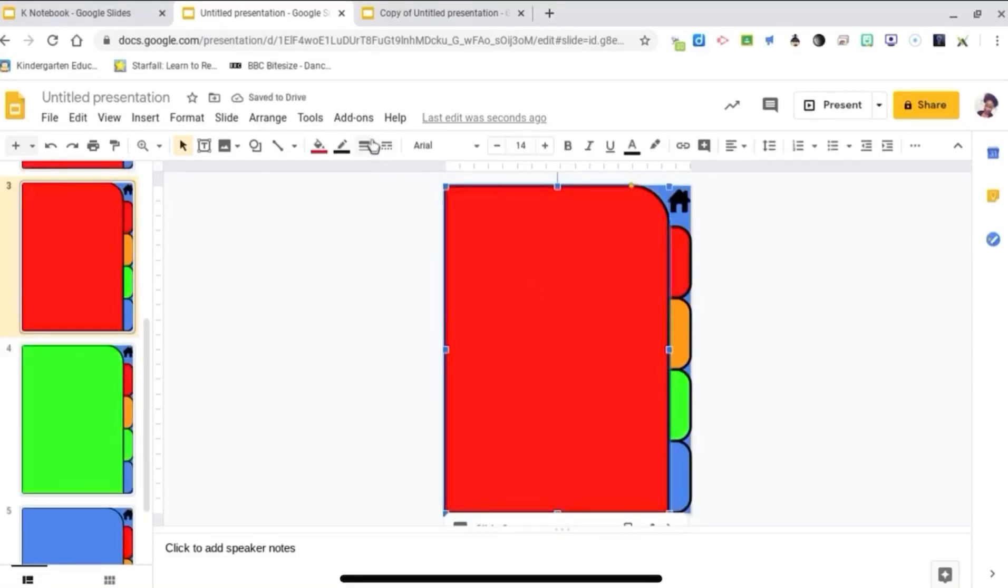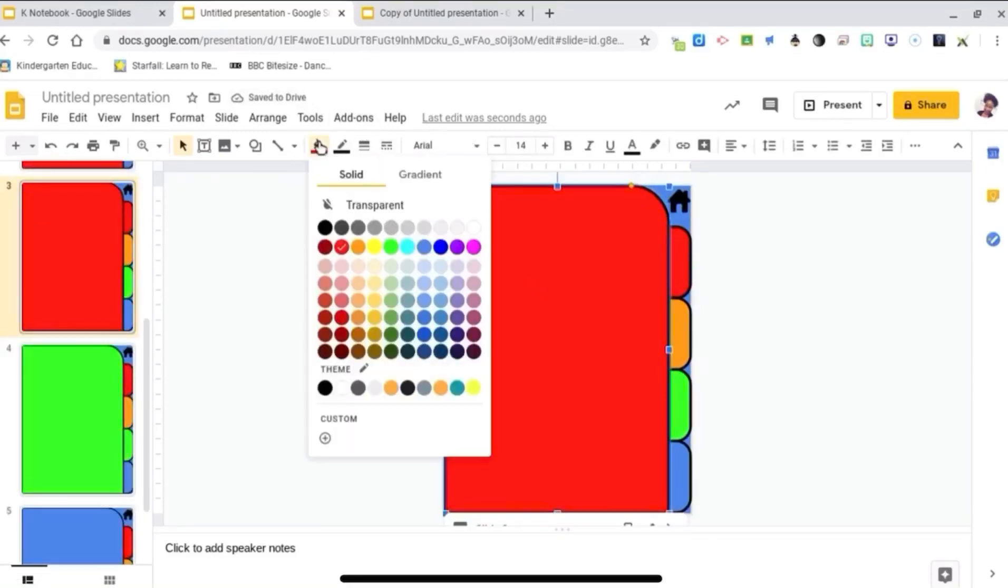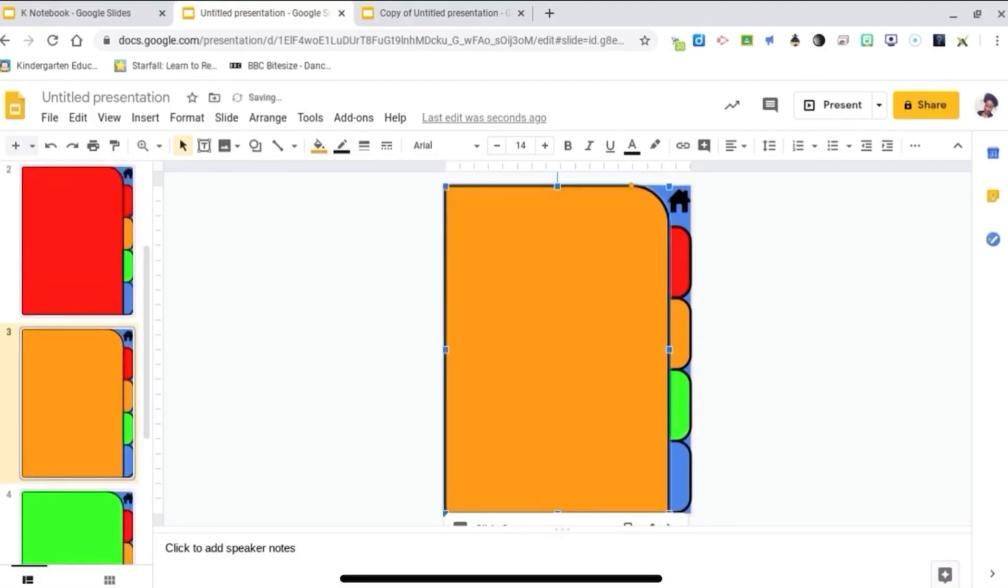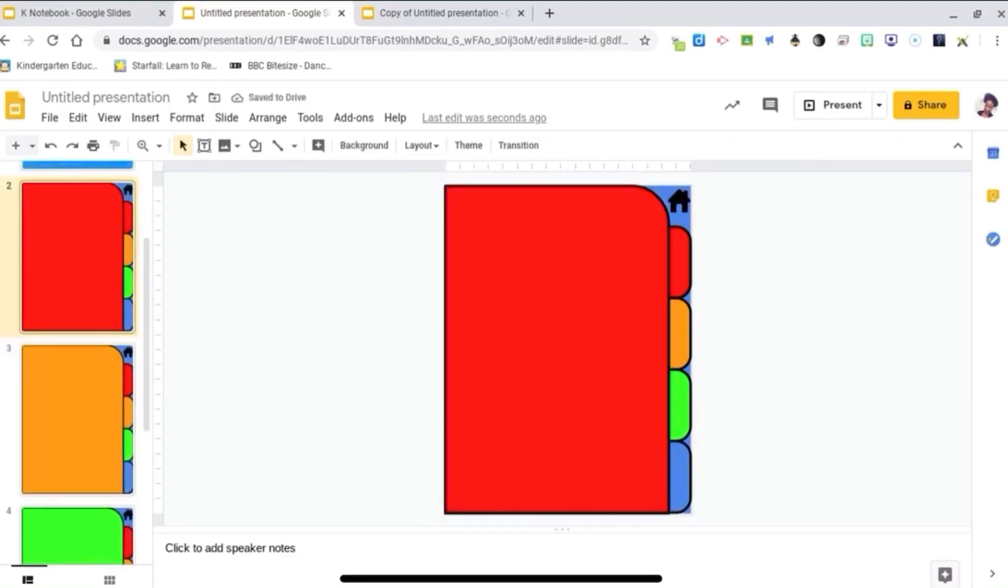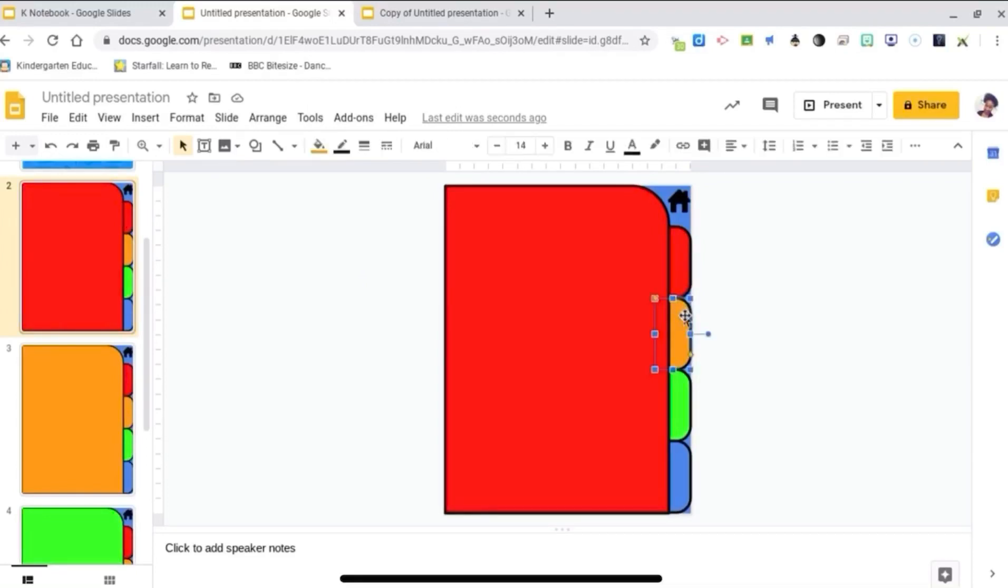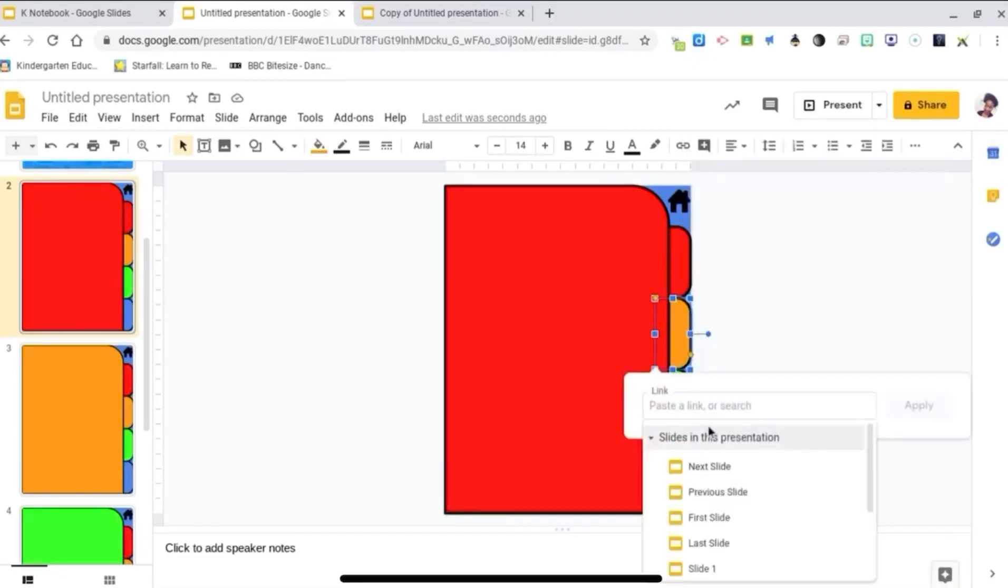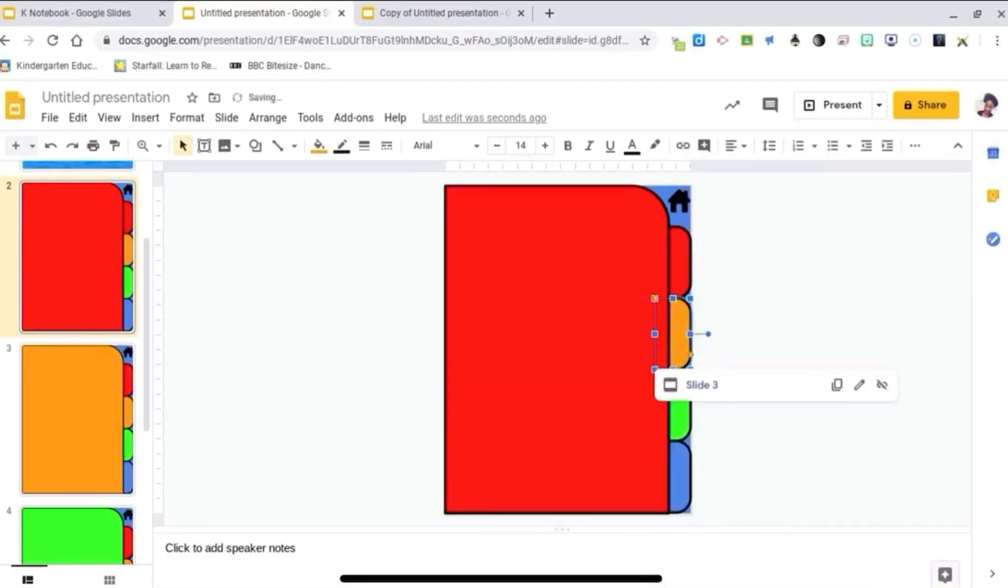So now I just need to insert the links. This one's already linked to slide 2. I need to link this tab to the orange page, which is slide 3.